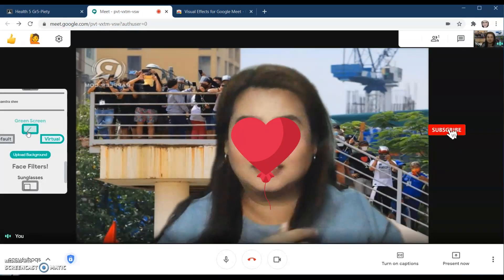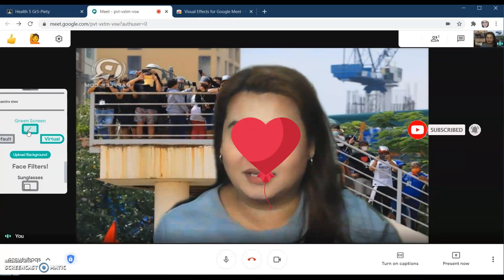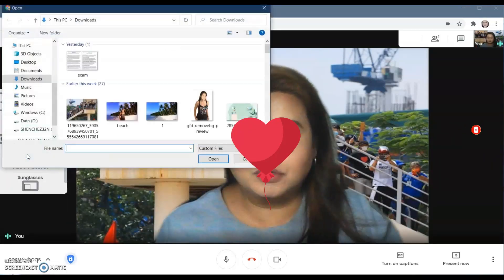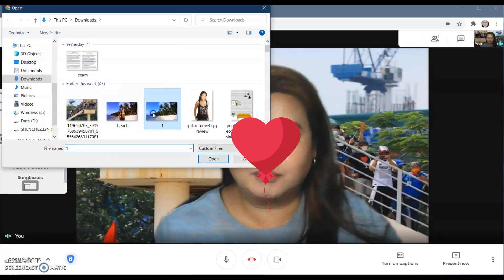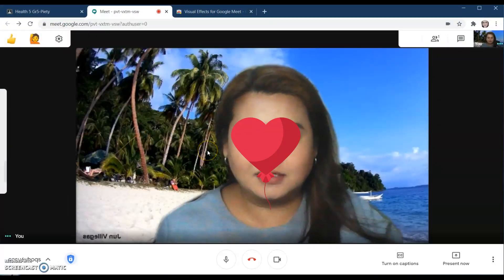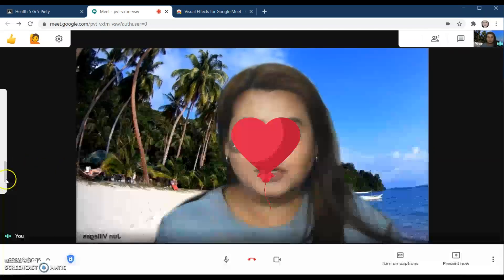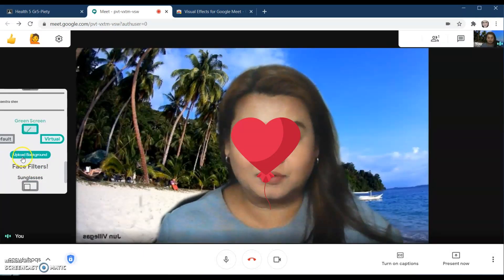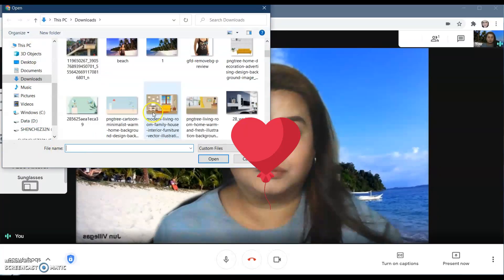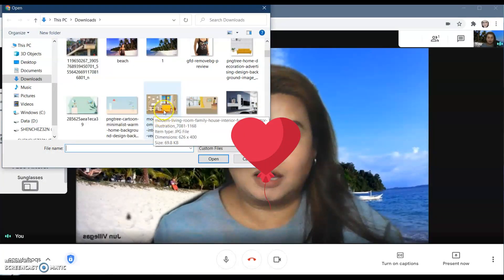You might notice my hair moves a bit because of the electric fan. You can also change the background again — for example, I want a beach background. You can change it using pre-downloaded photos from your downloads folder.